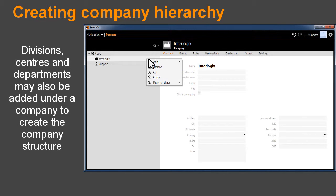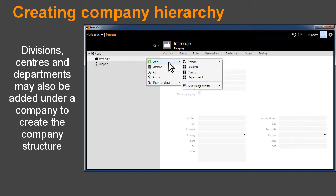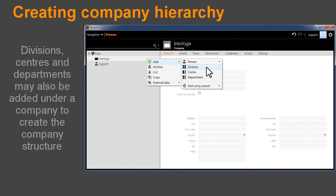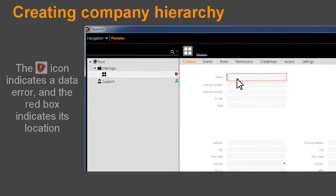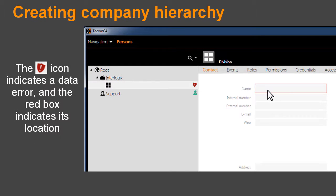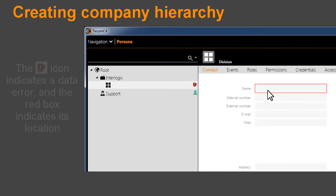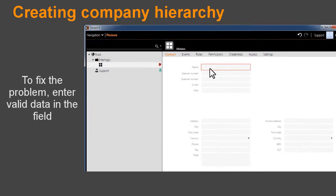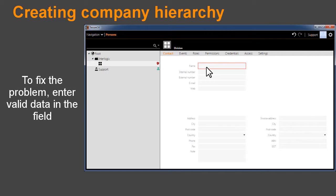Divisions, centres, and departments may also be added under a company to create the company structure. The red shield icon with the white exclamation point indicates a data error, and the red box indicates its location. To fix the problem, enter valid data in the field.